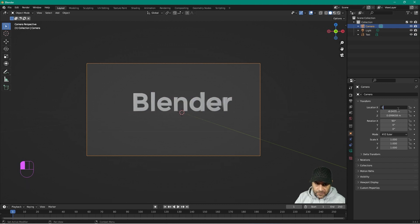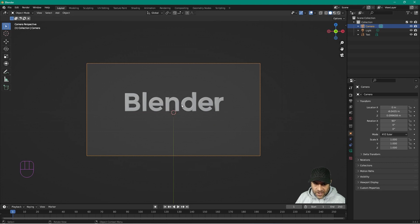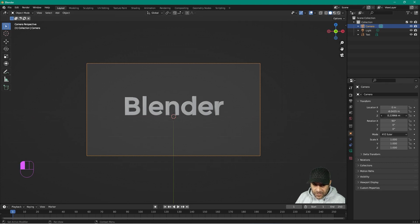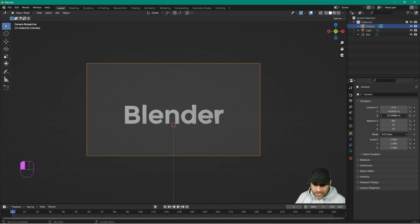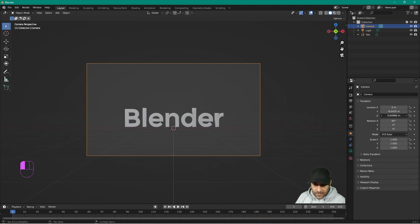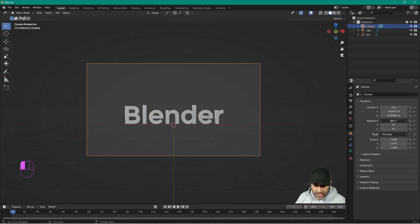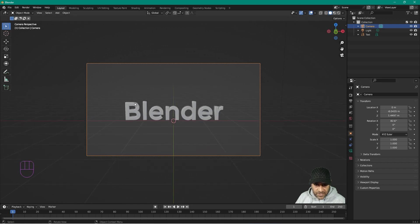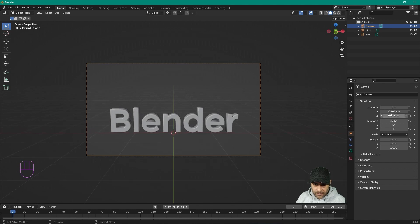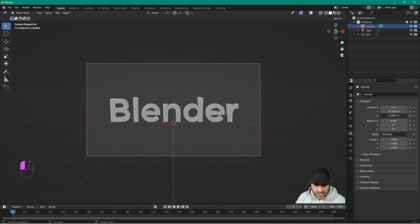Set X location to zero to center the text. On the Z location, move it up, and rotate it downwards so we're looking slightly down and can see the top edge of the text. On Y, move it in a little bit.